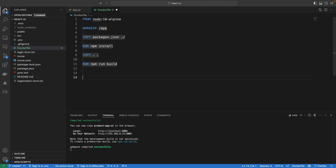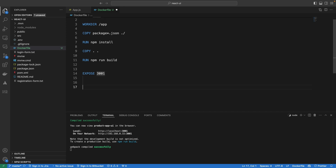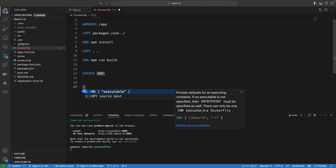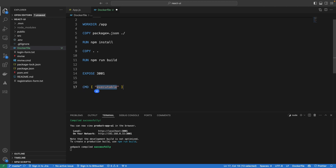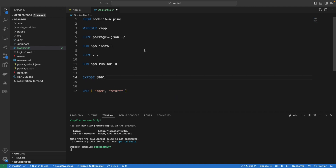We want to expose a port, so I'll say EXPOSE 3001 — that's the port inside the container that's going to be available from the outside. And one more command: we have to specify the entry point of this application, so it's going to be CMD running npm start. Now we have our Dockerfile complete.